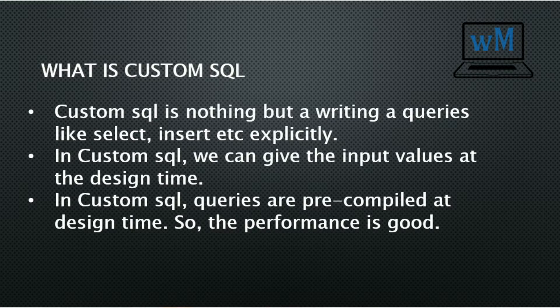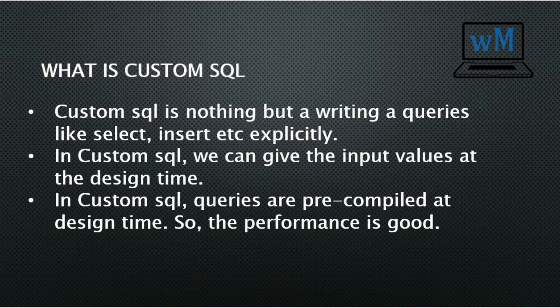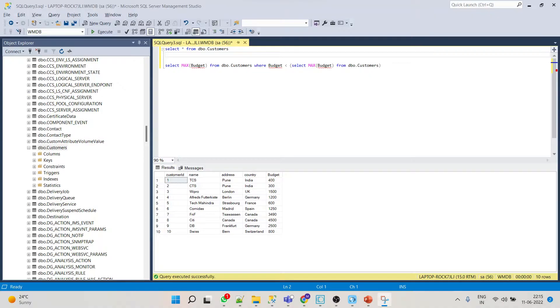Let's understand a few points regarding custom SQL. Custom SQL is nothing but writing queries like select, insert, etc. explicitly. In custom SQL, we can give input values at the design time. In custom SQL, queries are pre-compiled at the design time, so the performance is good.